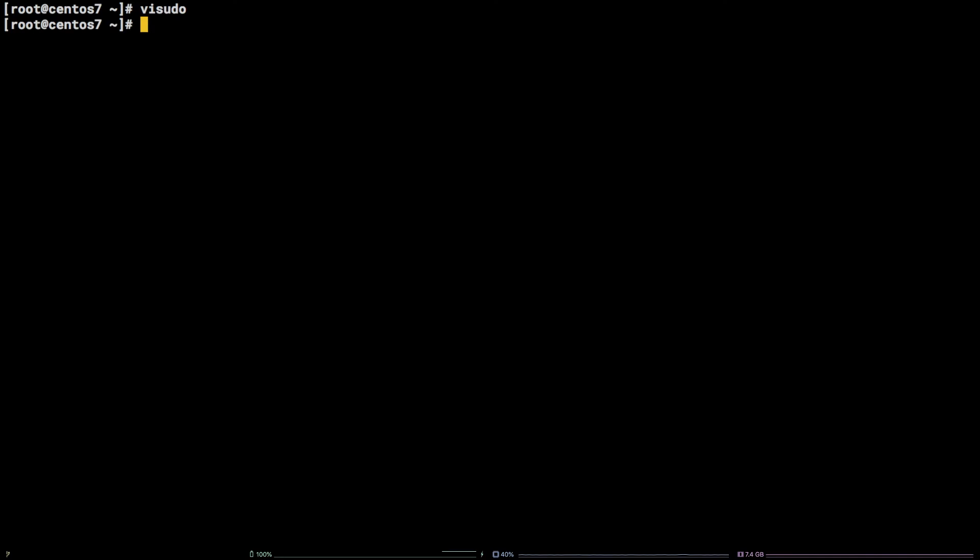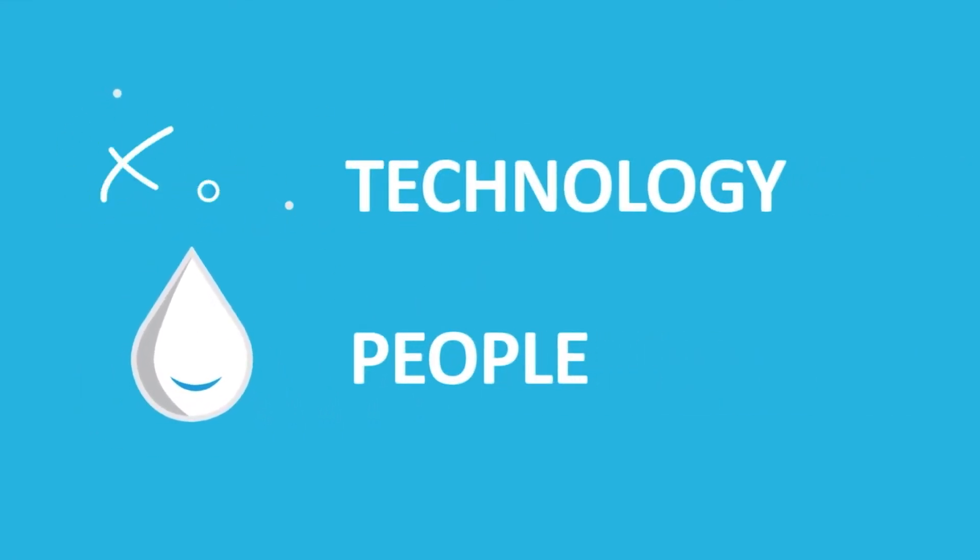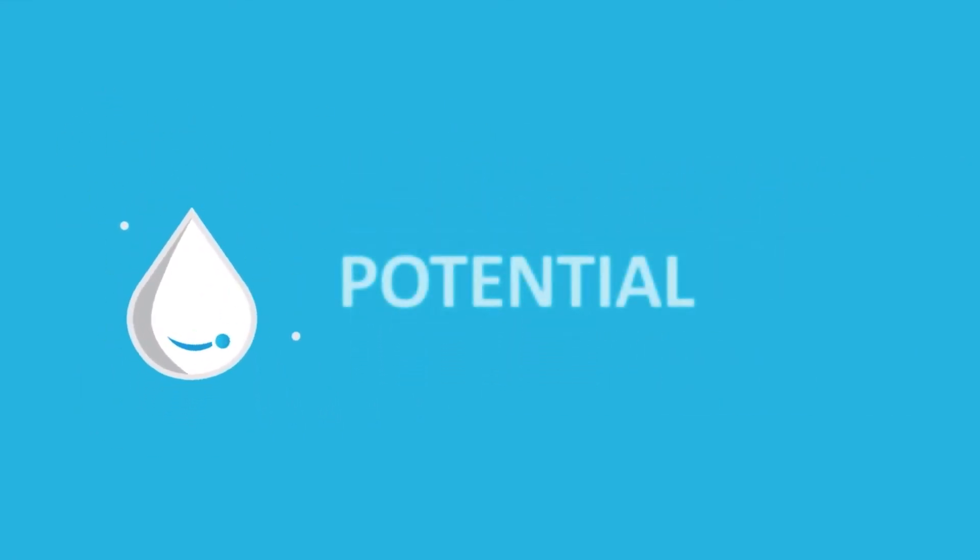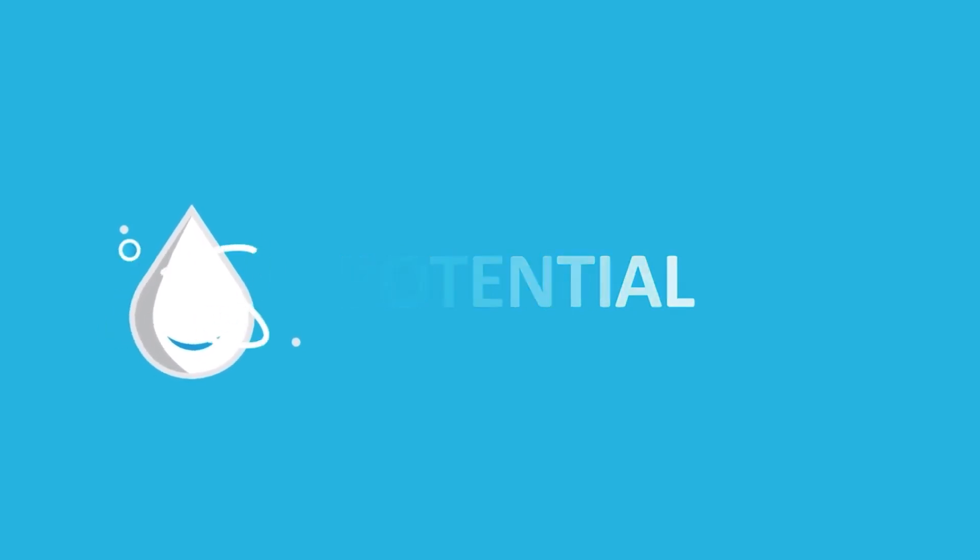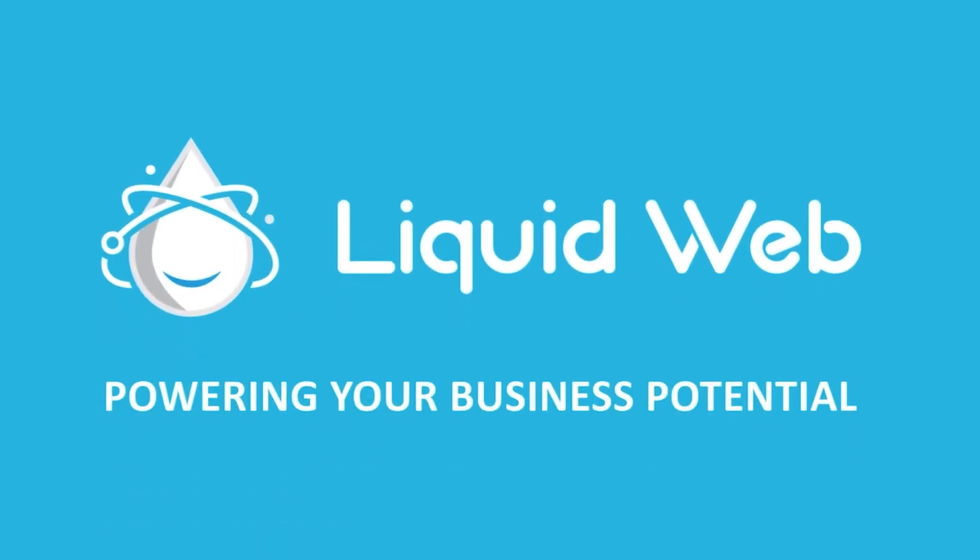That's all there is to it. You now know how to remove a user from a CentOS 7 system. Thanks for watching. For more information, visit our knowledge base at liquidweb.com/kb or our YouTube channel at youtube.com/user/liquidwebinc.